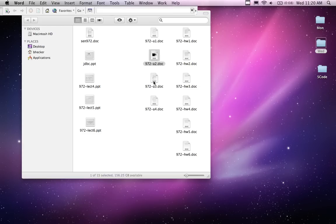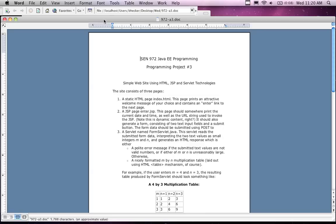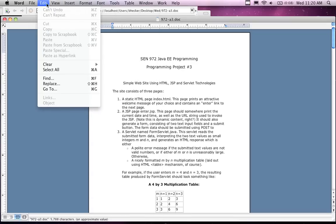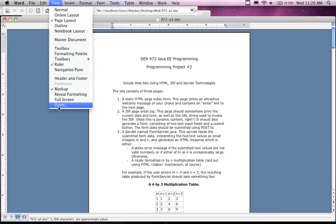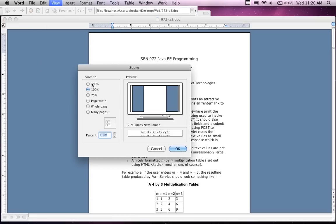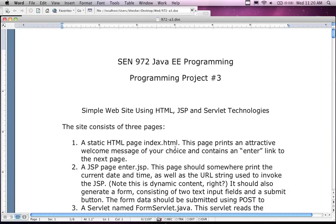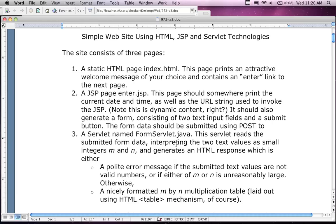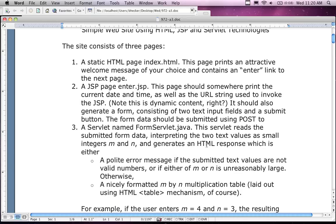Assignment number three is a JSP assignment — we're going to create a simple website using HTML, JSP, and Servlet technologies. Servlet is going to come after RMI in the next couple of weeks. It's going to consist of three pages — it's almost like hello world, it's really easy.